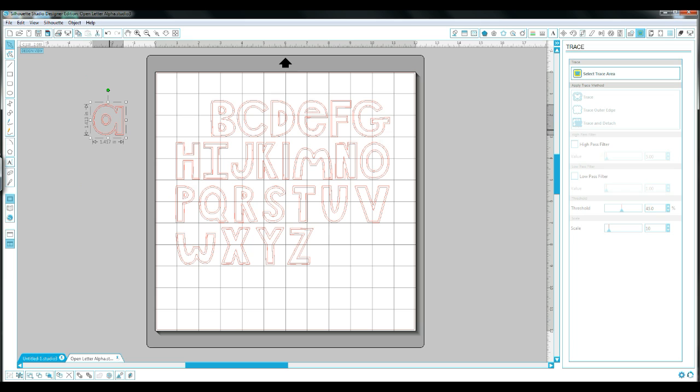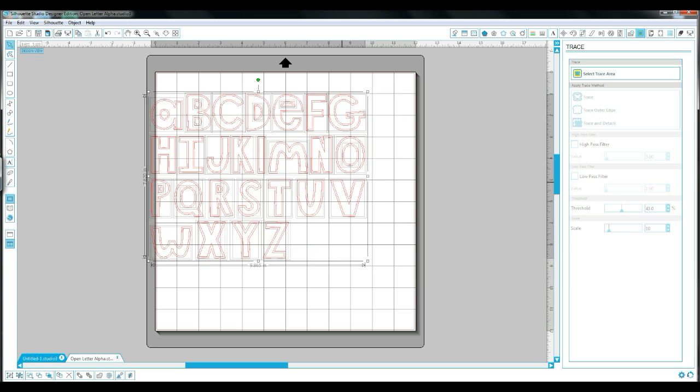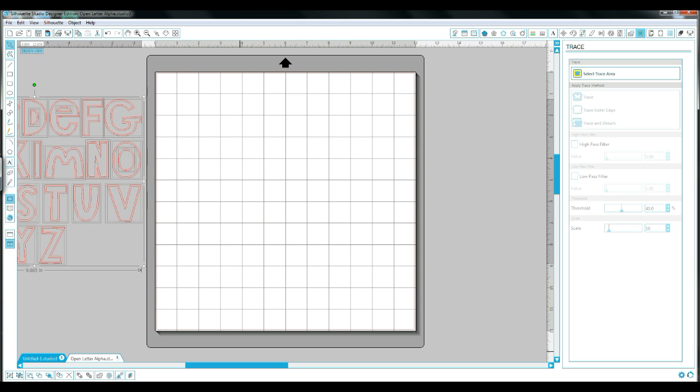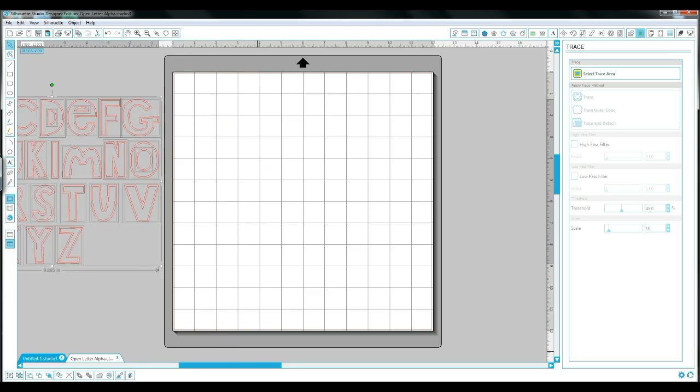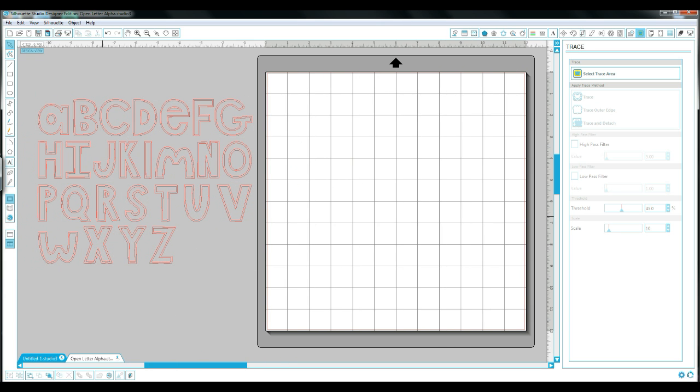So you could do that with your letters to make whatever word that you wanted to. That gives you each letter individually separated. I'm just going to move it to the side here and show you one other quick thing. Another question I get asked is how to weld letters or shapes together.